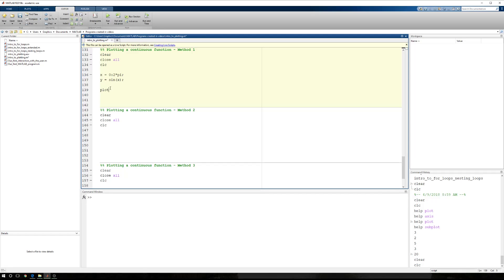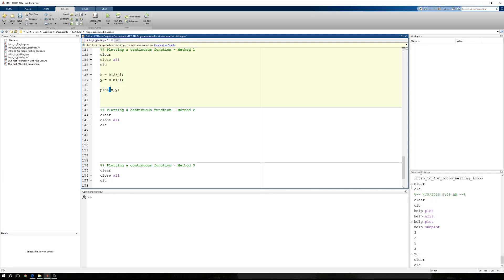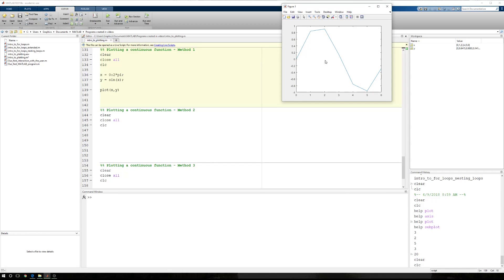And then here, I'm going to say plot x comma y. Now, I want to see how this worked out before we start adding formatting. So let me just run this section. And here's what I start with. I have this jagged sawtooth curve.